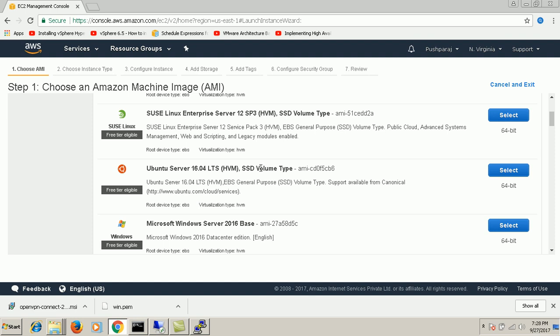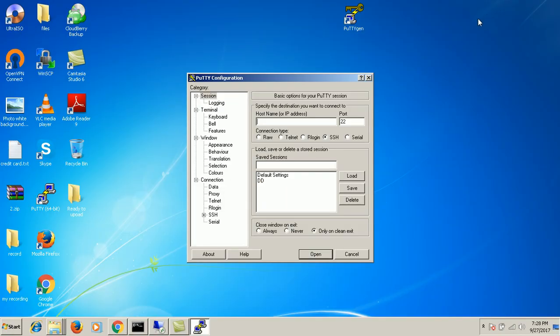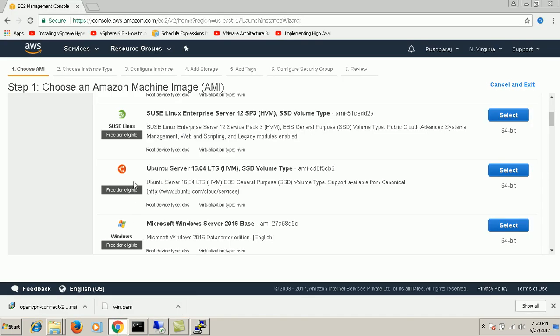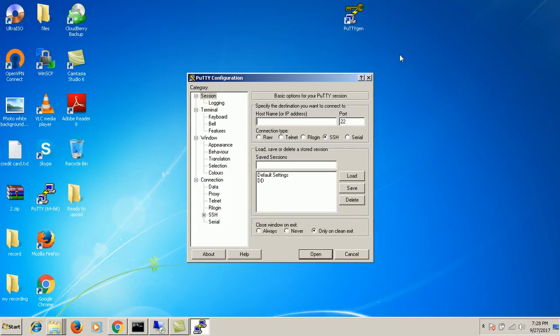The reason I'm showing this video is why we need a PPK file. Generally when we launch any Linux machine, AWS will give us a PEM file. We need to convert the PEM file to the PPK file in order to use it in PuTTY.